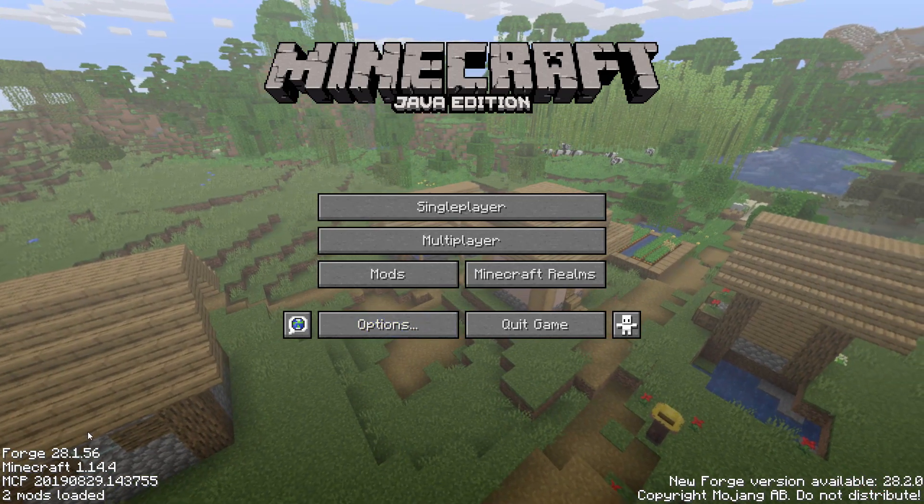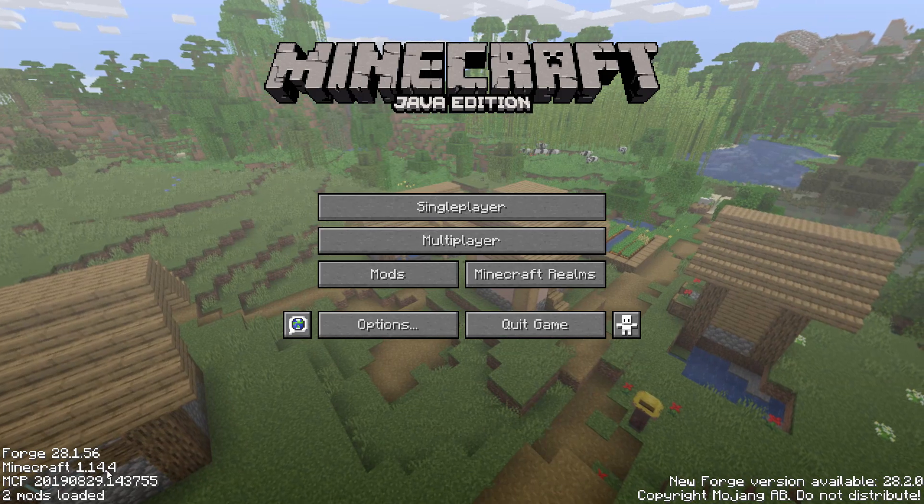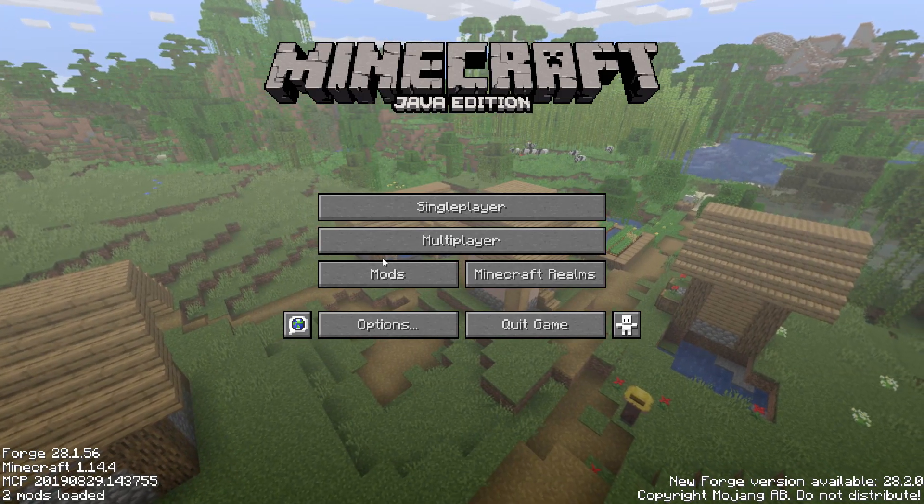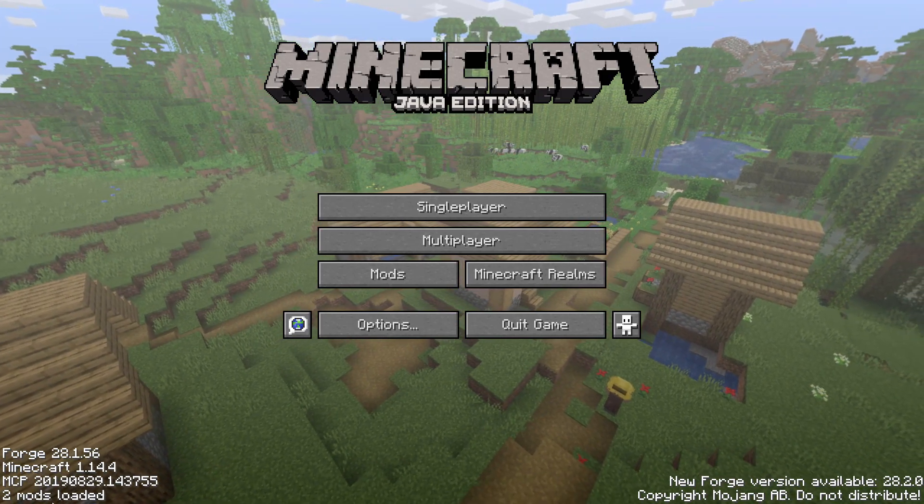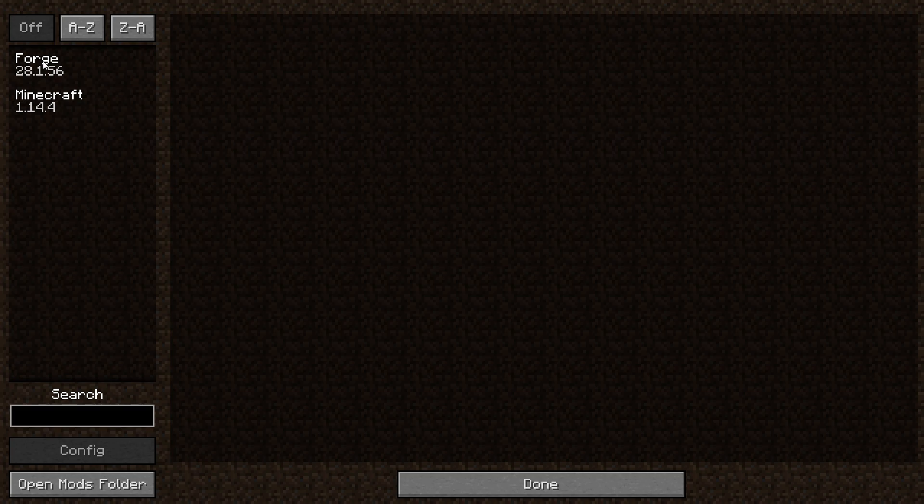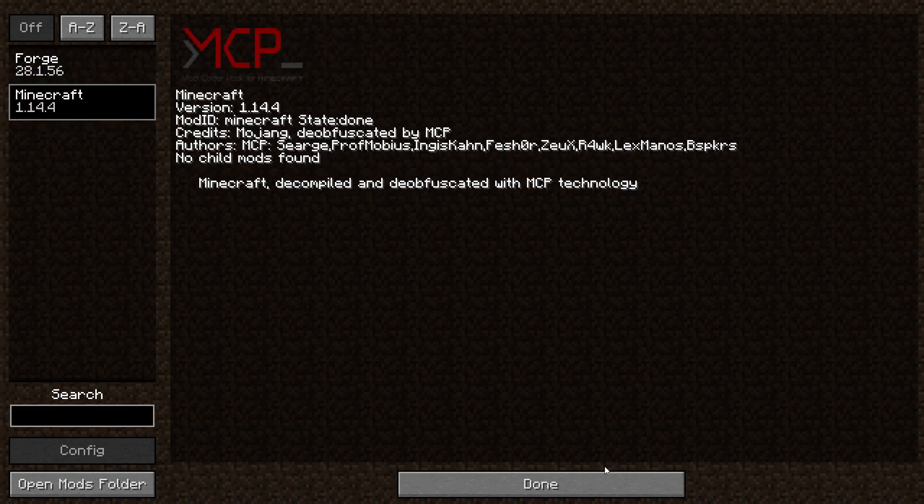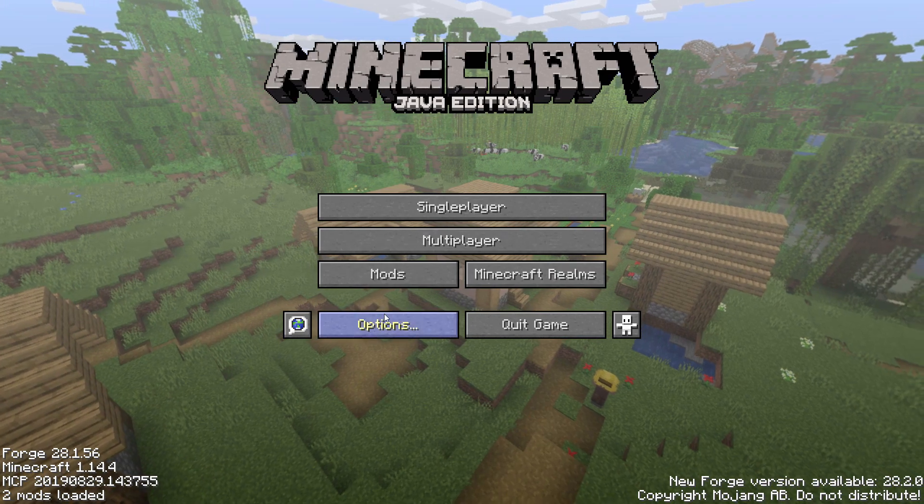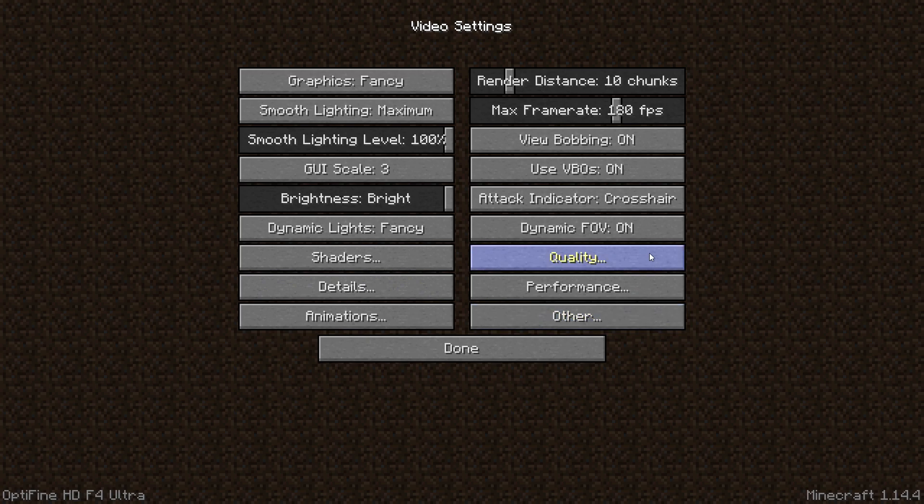So as you can see, currently I am on Minecraft 1.14.4 and I have Forge on. Now it only says I have two mods loaded and if I go into the mods folder it says I have Forge and Minecraft on. However, if I go into my options and video settings, all of the Optifine options are there as well.